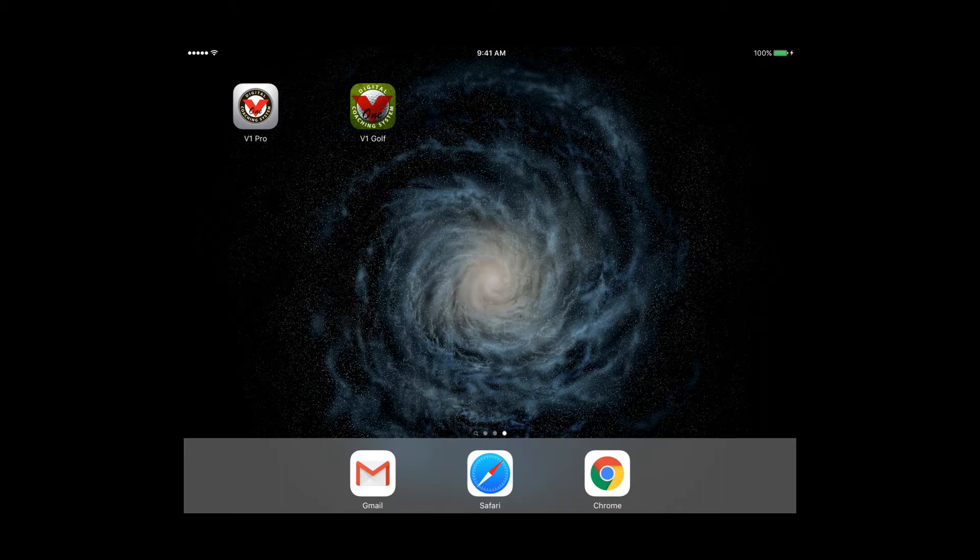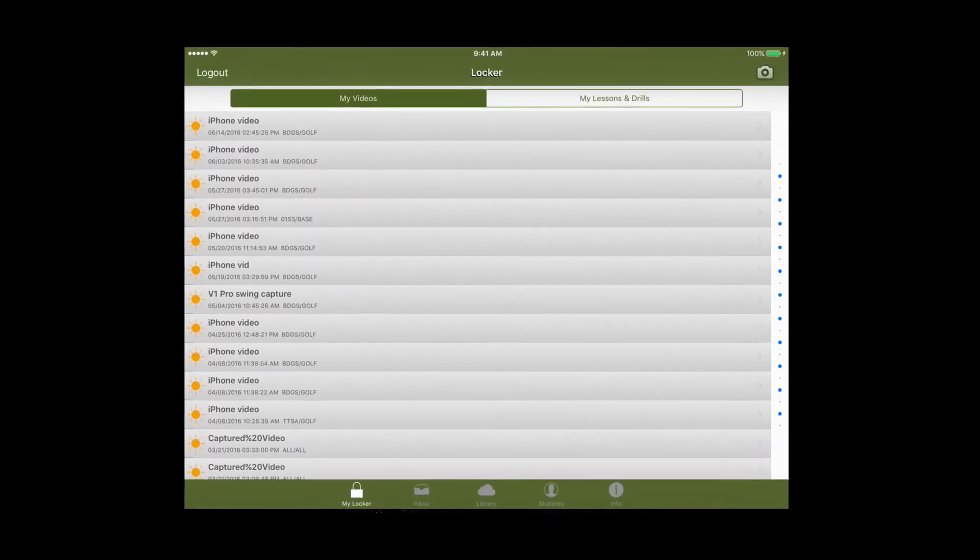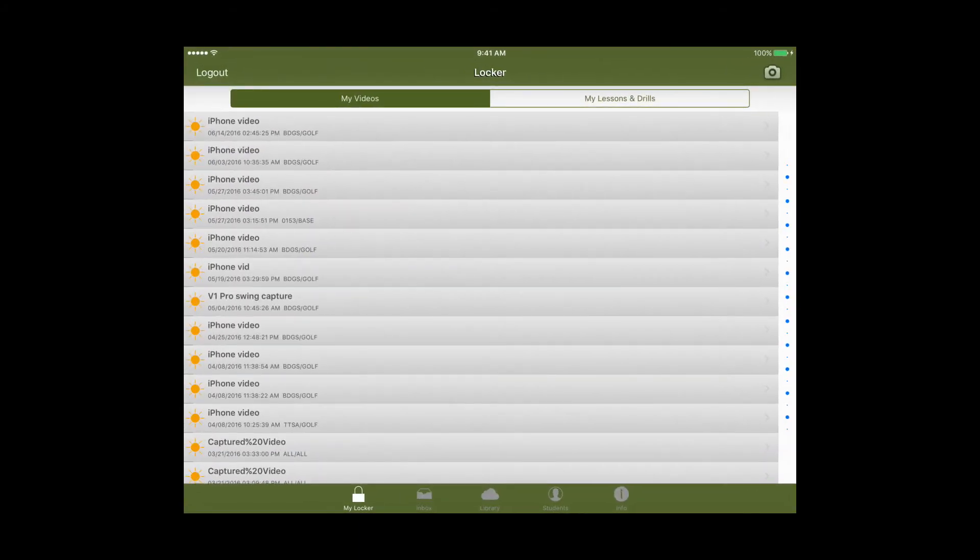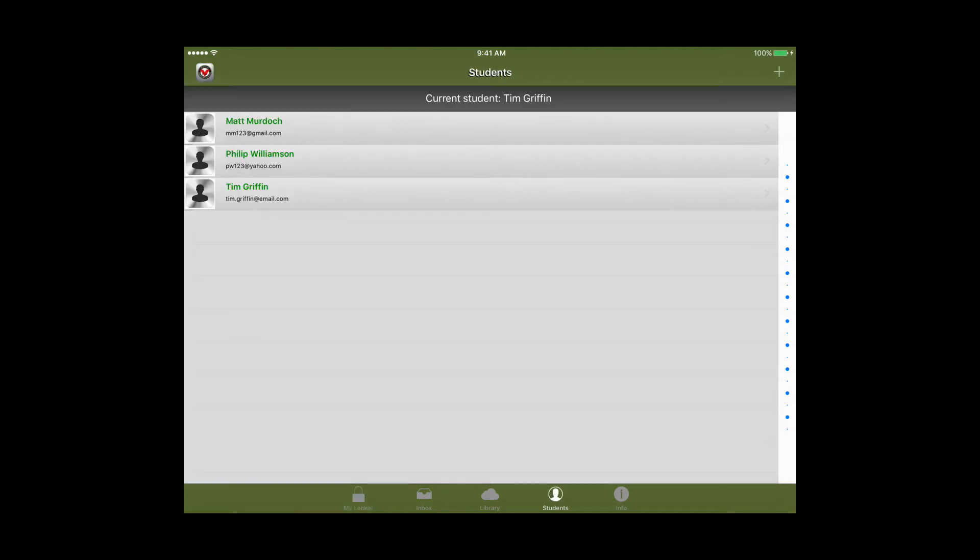So now we'll get started by selecting the V1 Pro app and the first thing we'll do before we start the lesson is we have to add in our student. You'll do that by clicking on the students tab at the bottom.